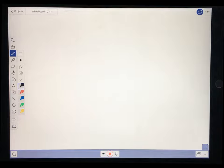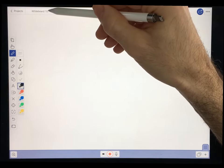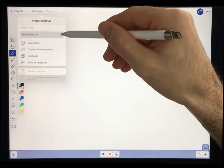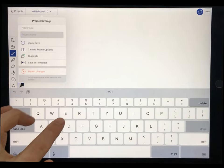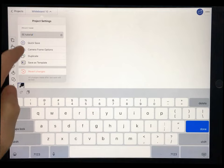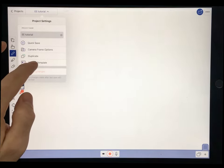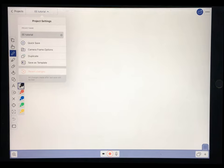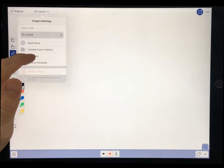The first thing you're going to want to do when you open your file is to save it. Click this box up here and you can rename your project — hit the X to erase what's there and type in your name. Just hit Quick Save. You can also save something as a template, or duplicate your presentations here as well.